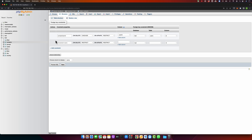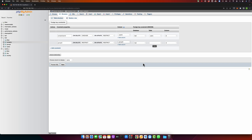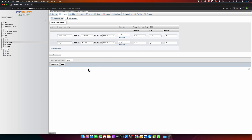Now we need another foreign key for group ID. I want to add a foreign key on the group ID field, so select that field. Then select the table you want to link it with — I want to link this with the groups table, and within groups I want to link it to the ID field, which is the primary key.